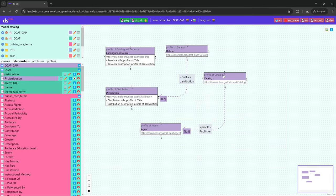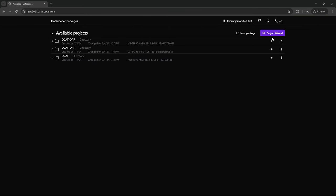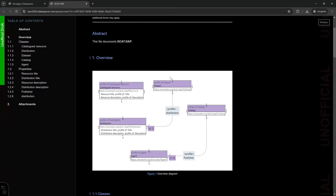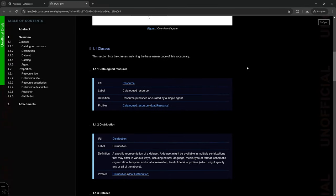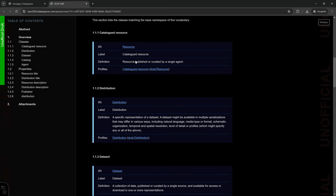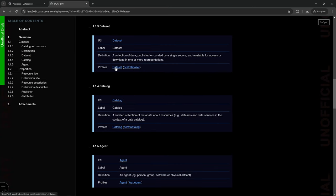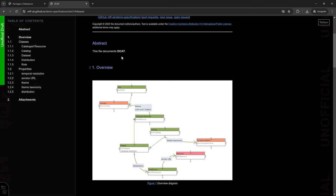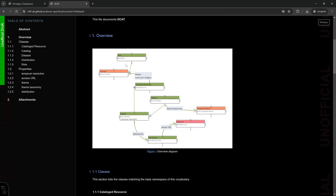Now we are finished with our specification, so we can save it. We can see that the document is ready — it lists all our class and property profiles, and it links from these profiles to the profiled classes and properties in the original vocabulary documentation, so we can click through and go to the vocabulary specification to see the whole vocabulary context.